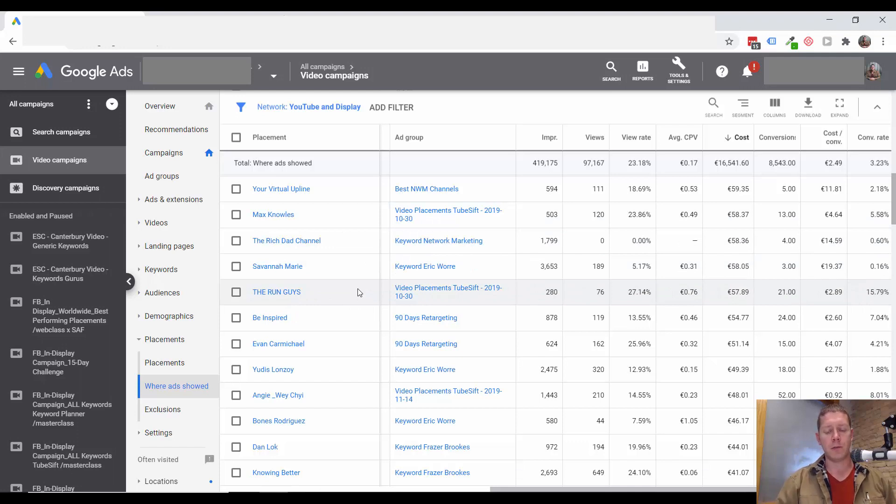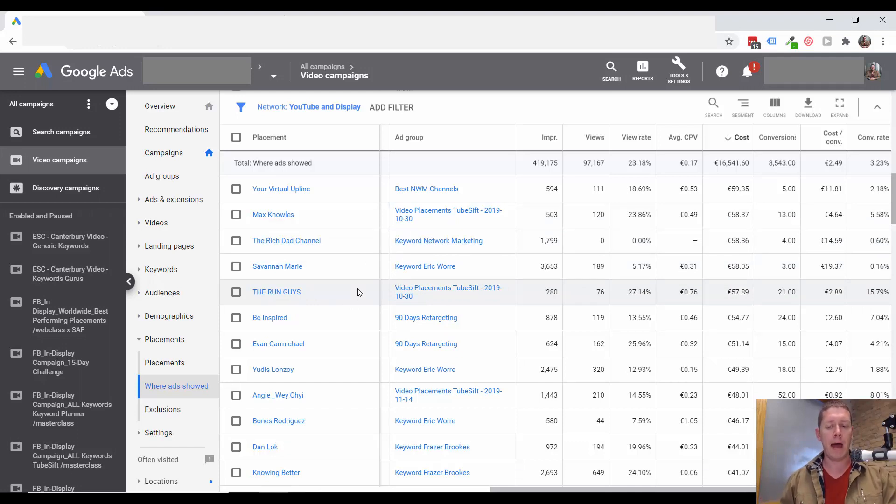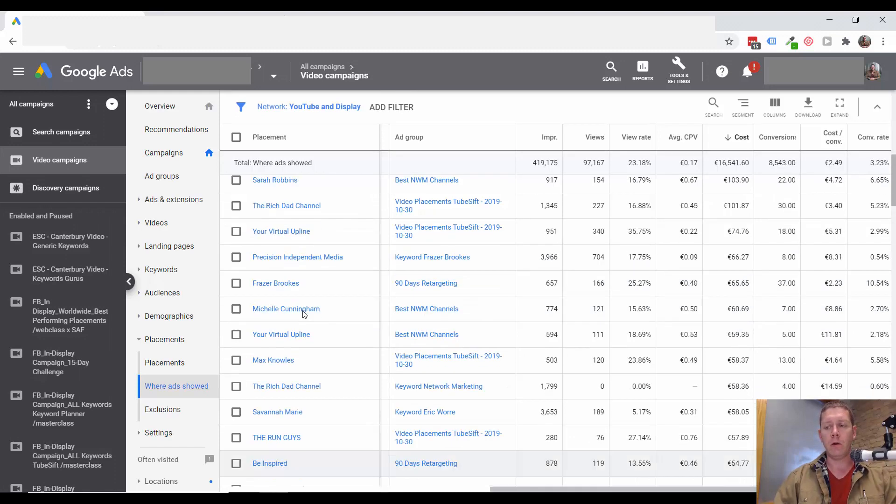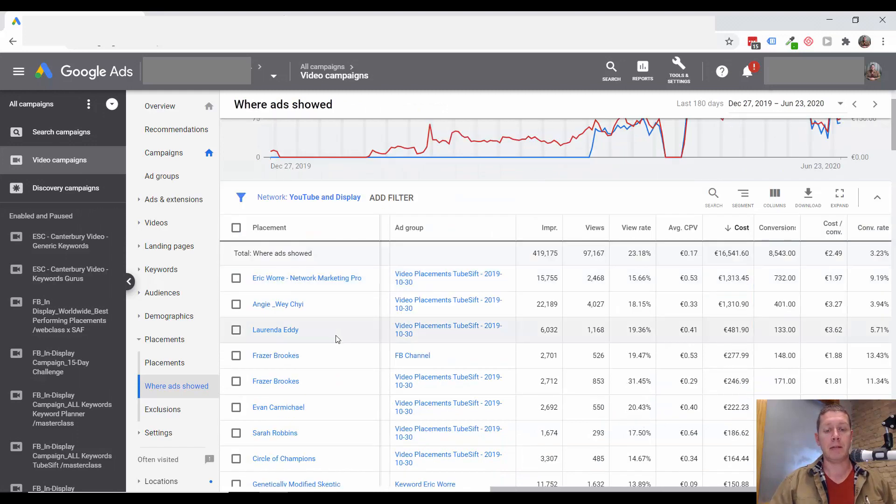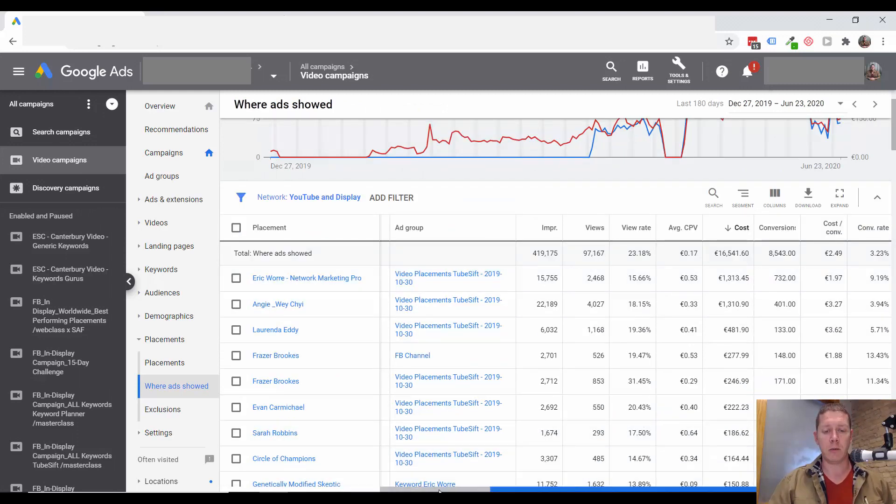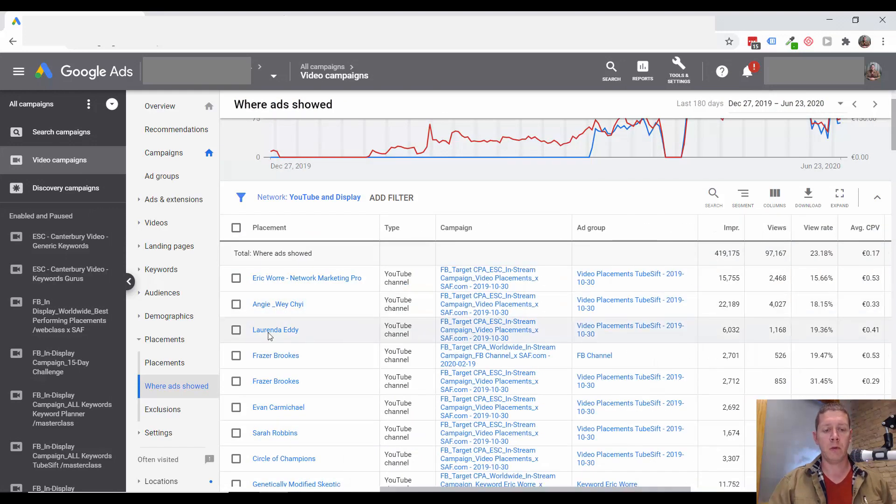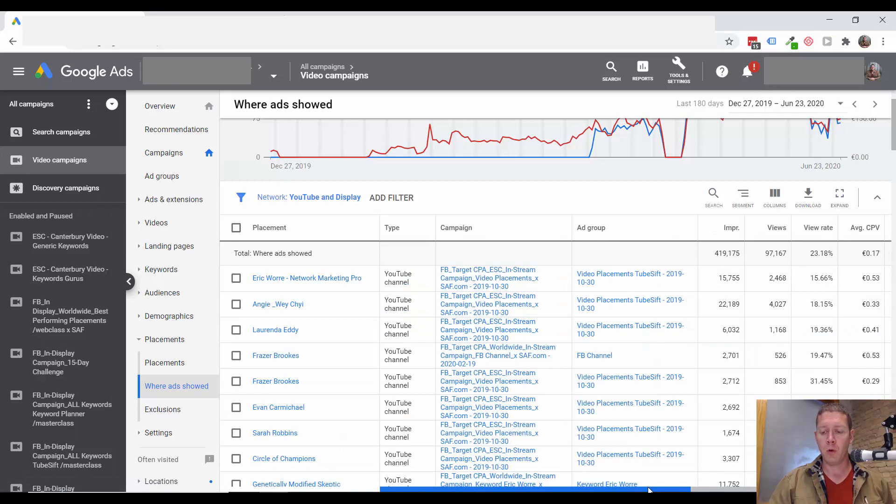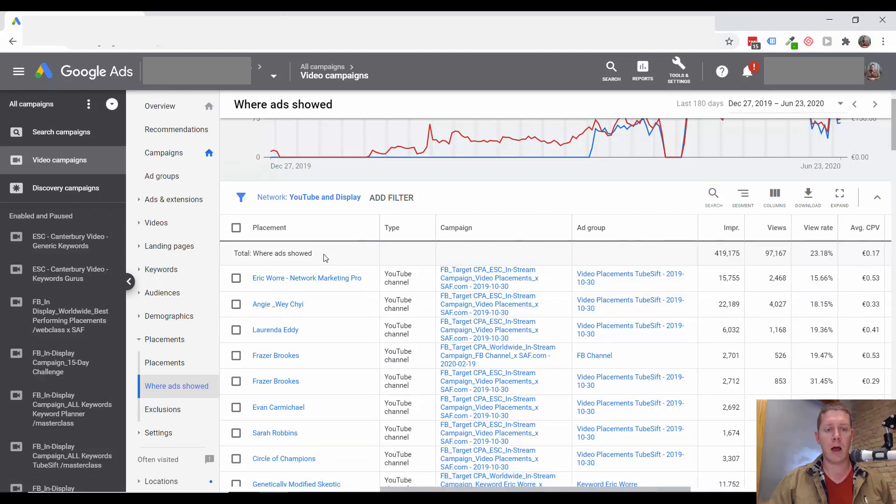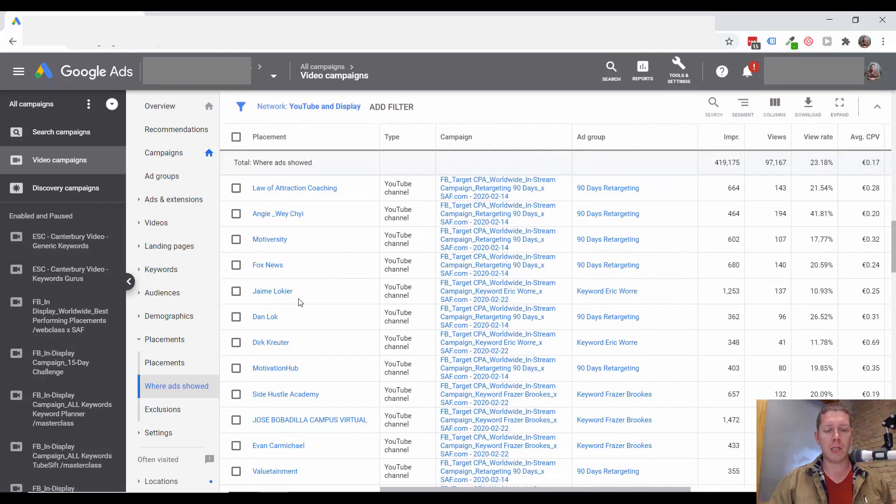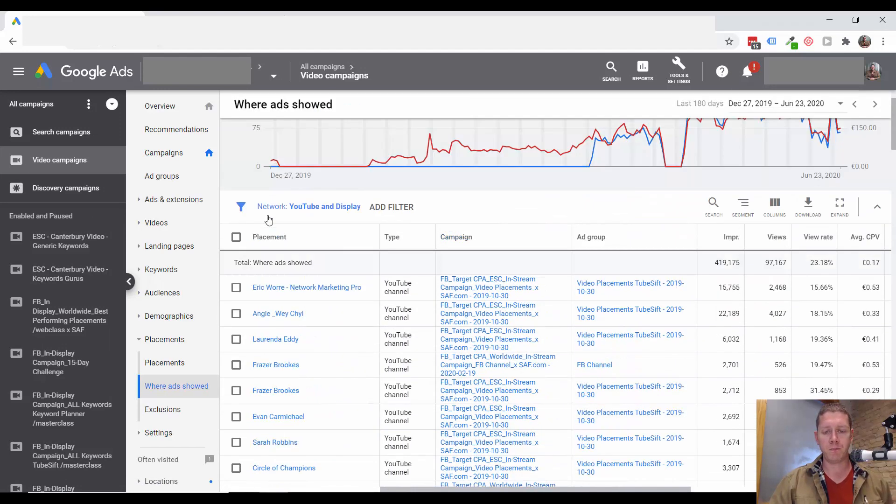Or if there's some channel that you know is just a really bad match for your target customer, then you can exclude those channels just based on what you know about your customer. To exclude a channel, well, let's look here. I don't see any obviously bad channels here.